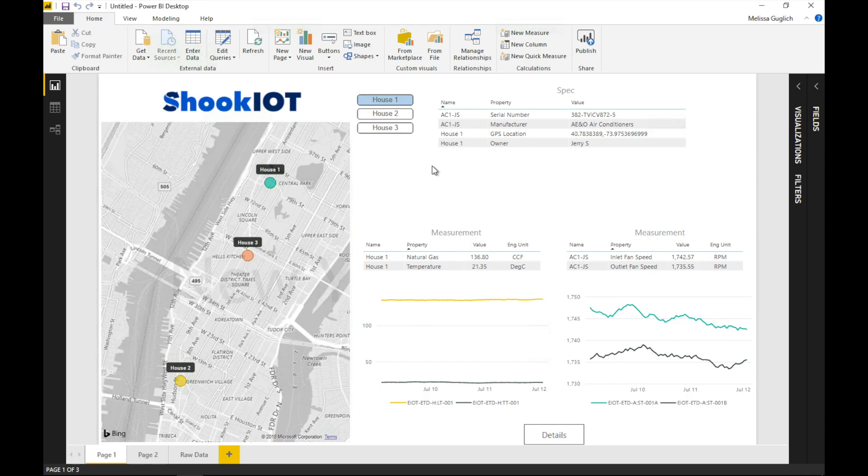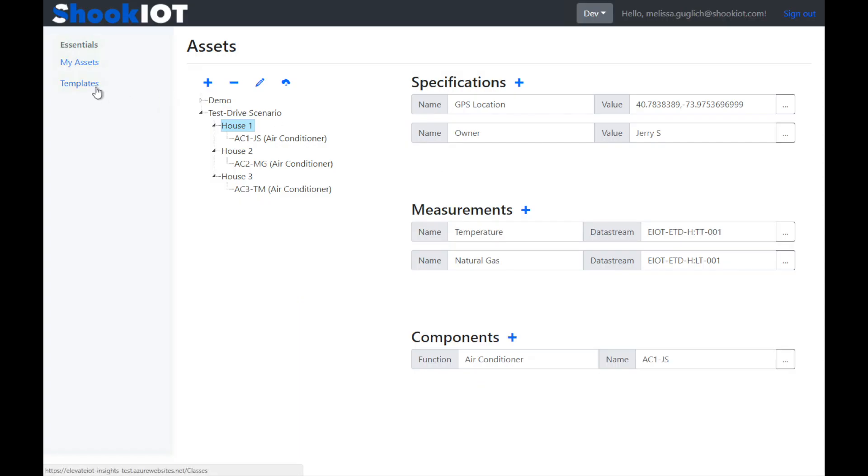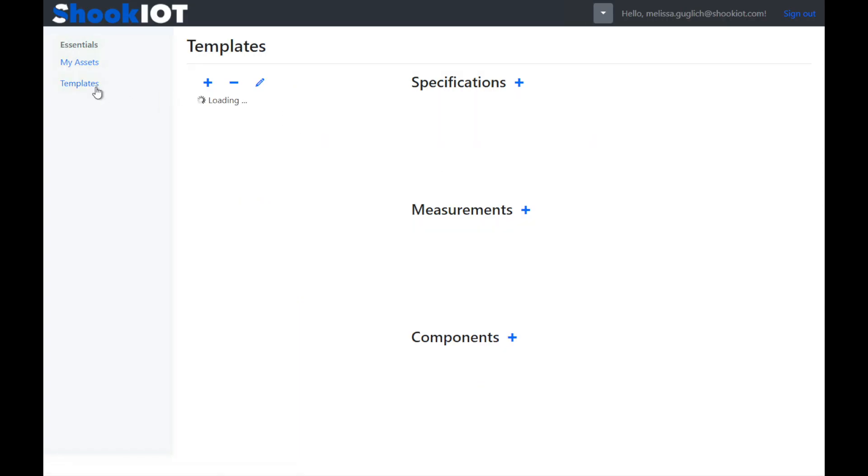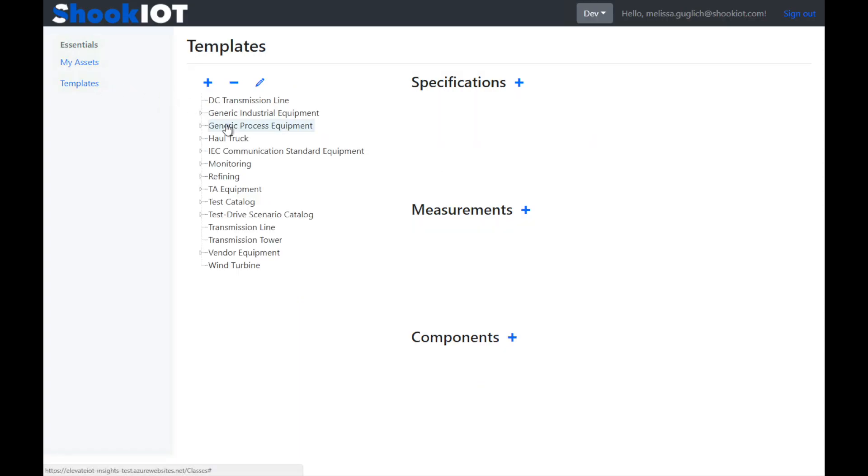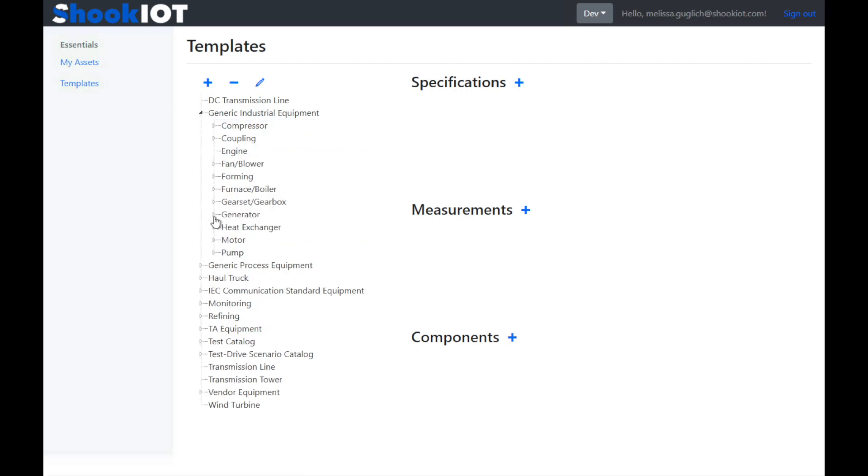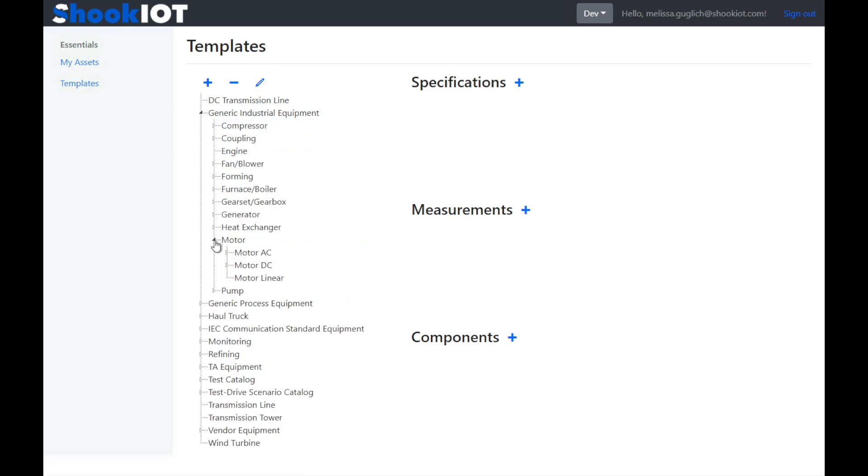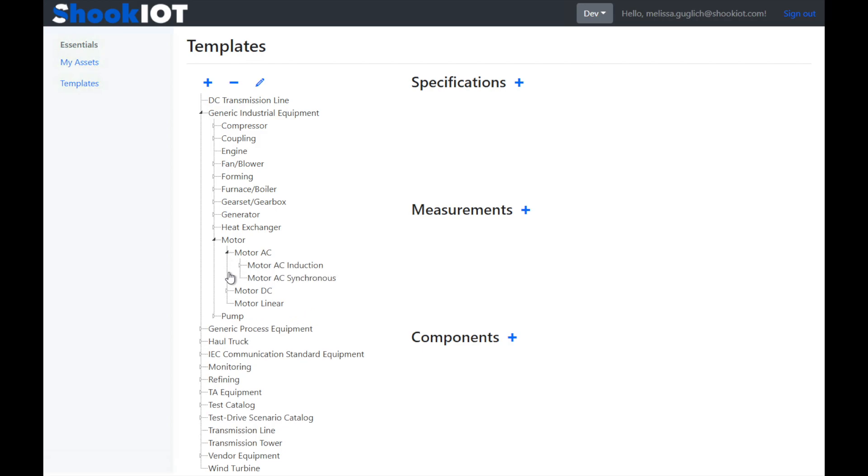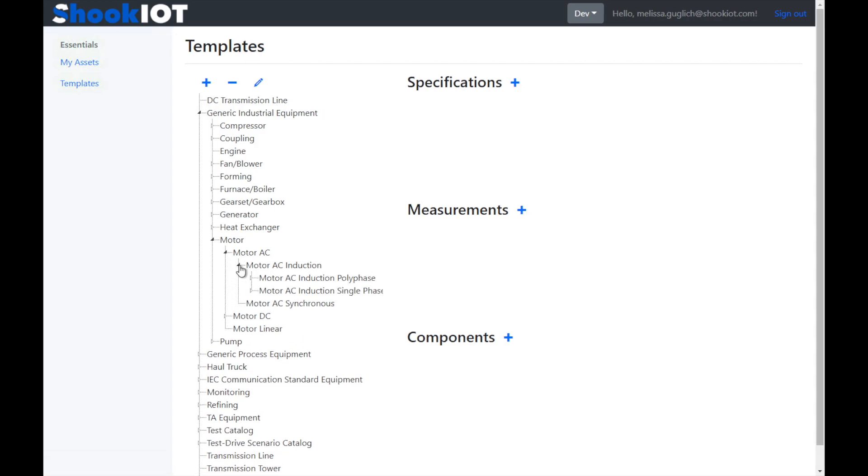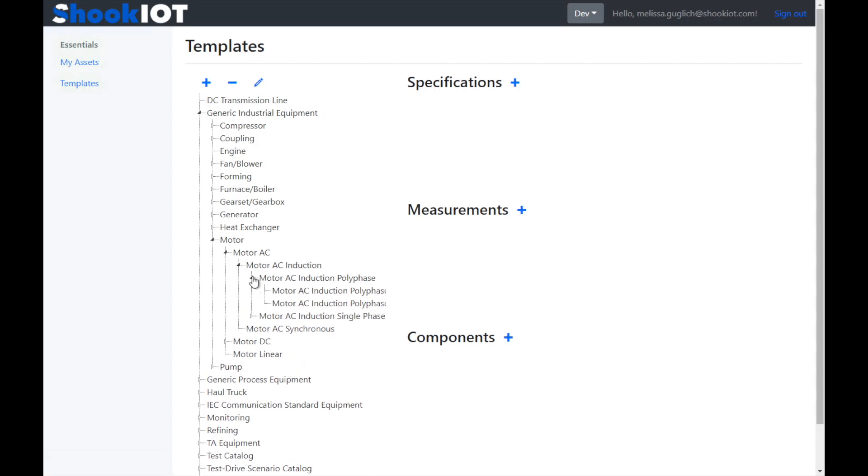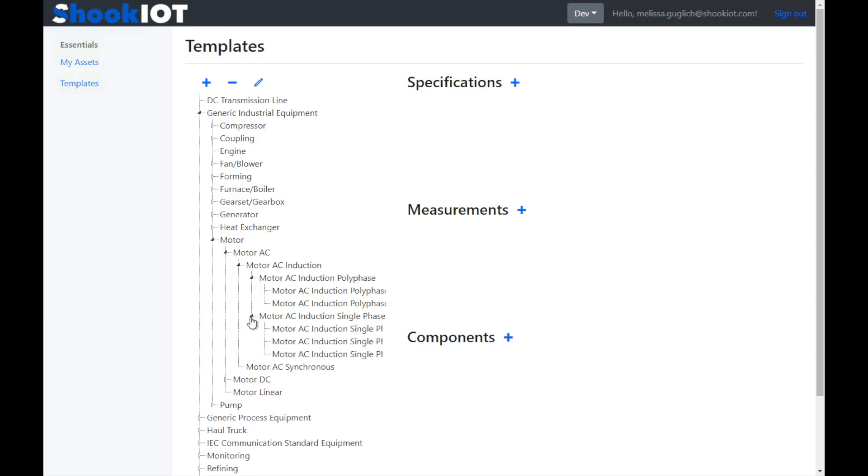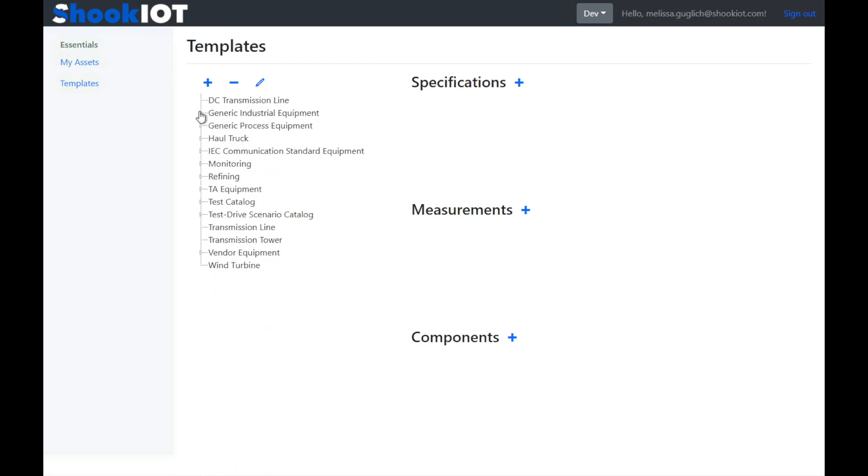Any good asset model needs to be based on a template. Essentials comes jam-packed with hundreds of templates right out of the box. And these templates were all created based on the industry standard Mimosa specification. Chances are whatever equipment you were using has been represented by one of these templates. You can use these to quickly deploy the asset model to a small set of equipment, solve a problem right away, and then scale that solution up to your entire organization.